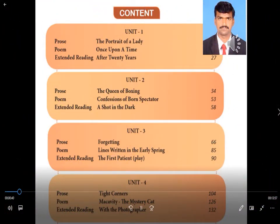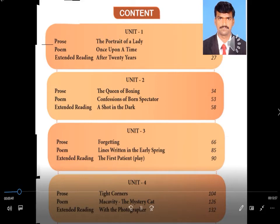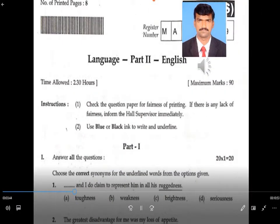My dear students, in the first class we introduced the content of 11th standard. We came to know that there are totally six units, and all the units were explained. In the same class, you were exposed to the public question paper, and the way the questions are asked was explained to you.